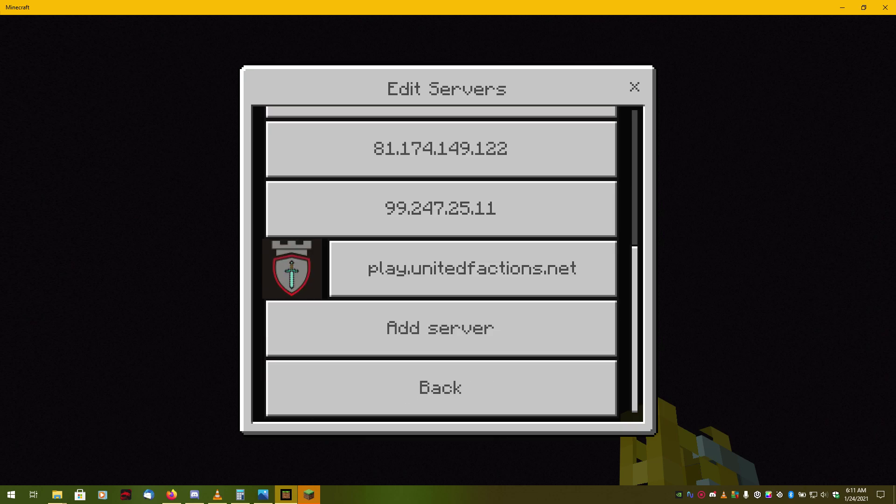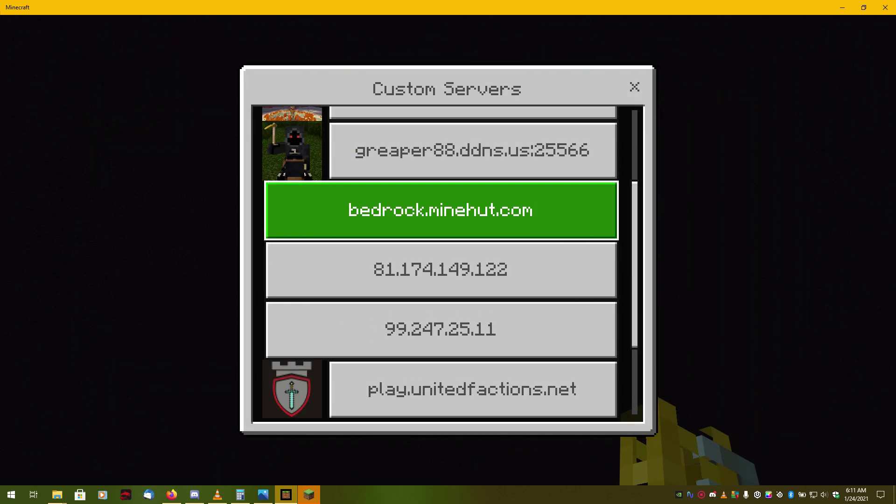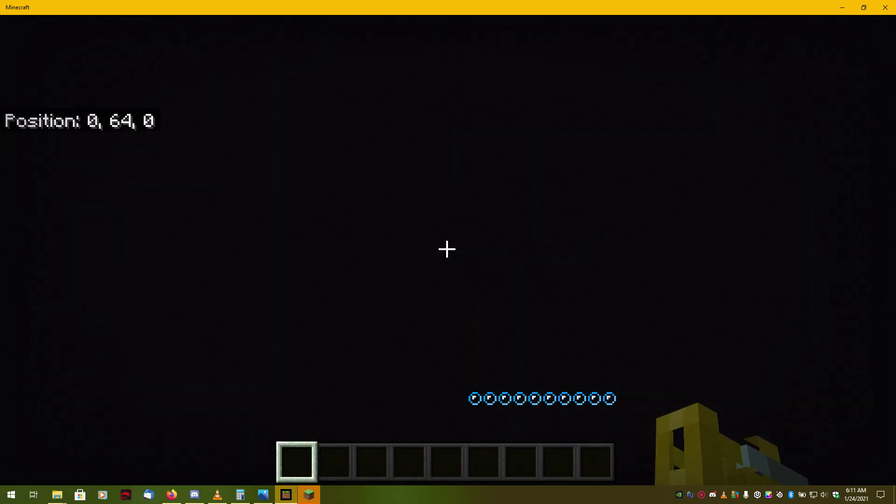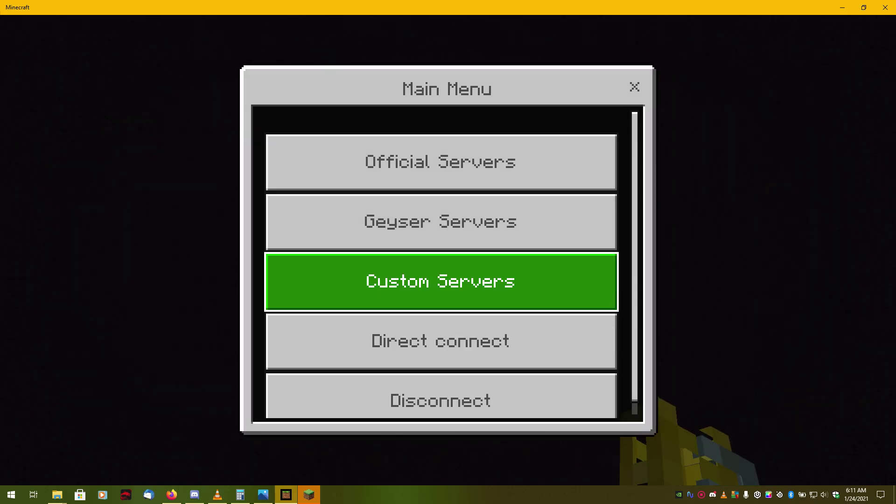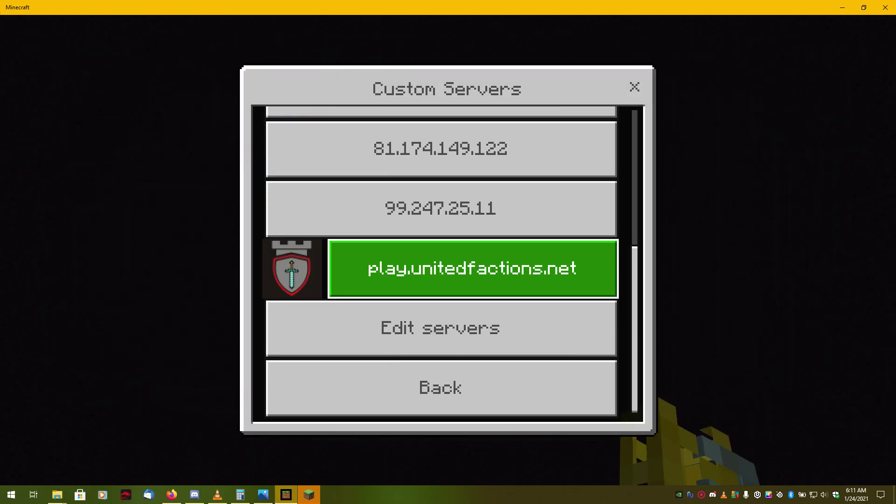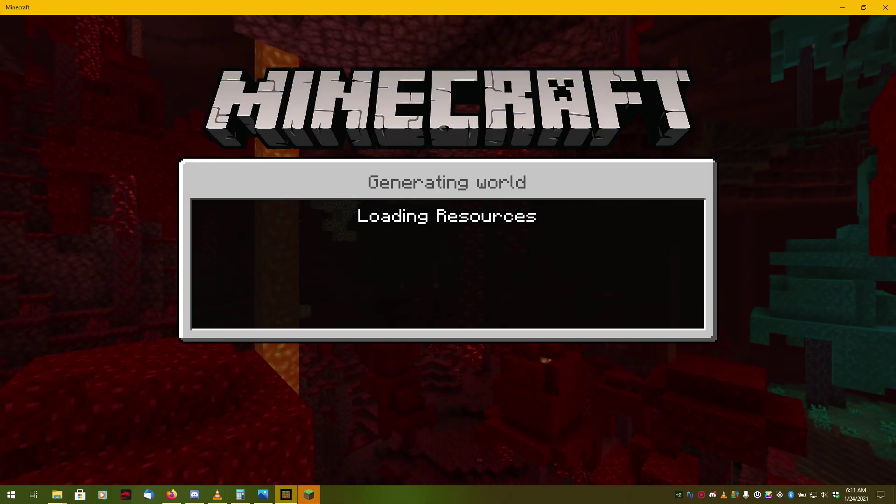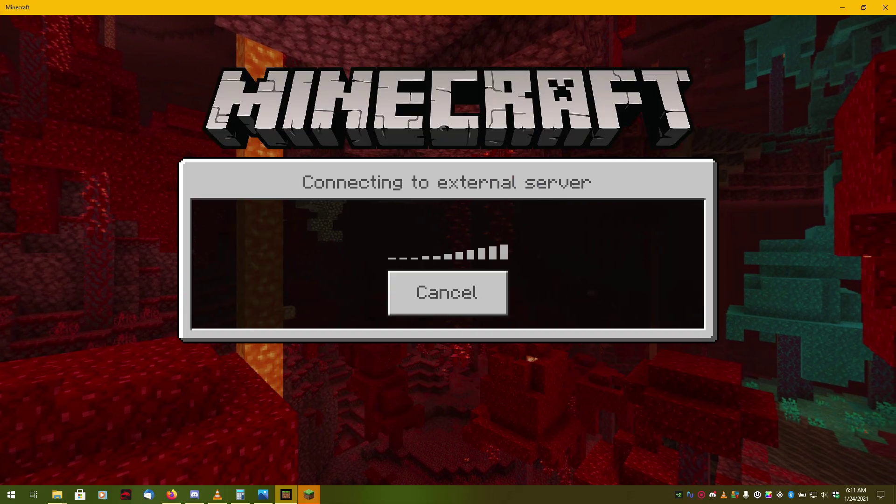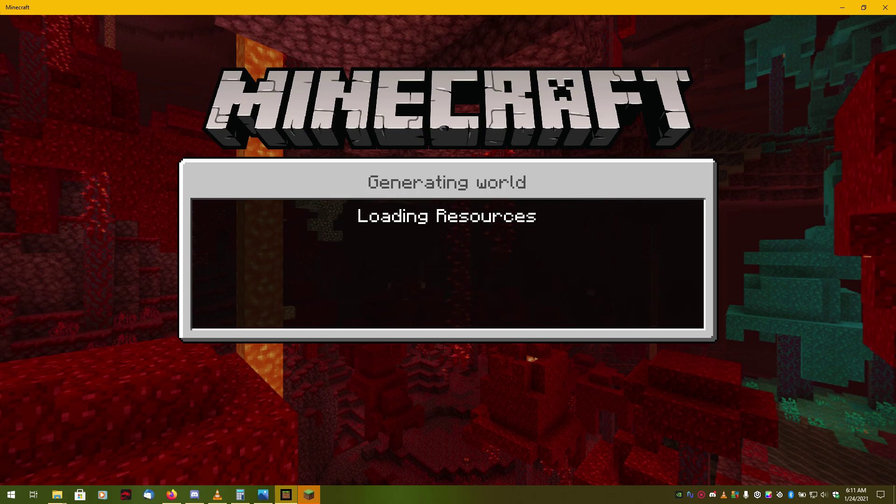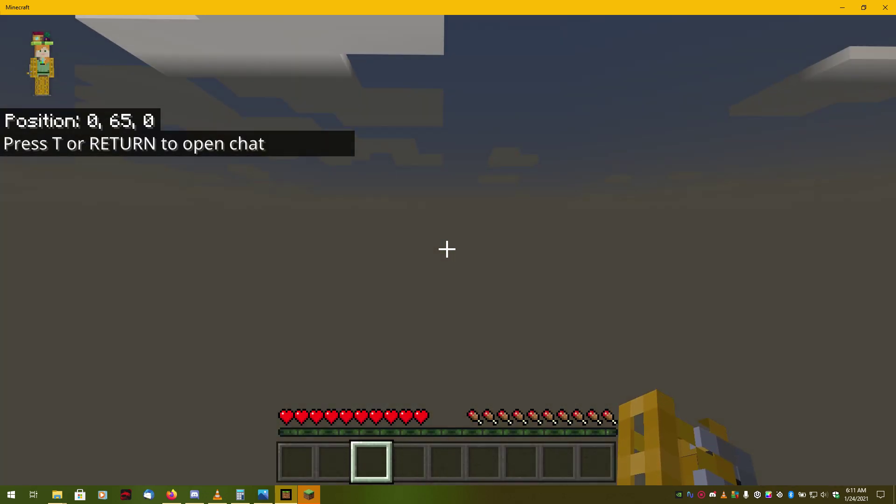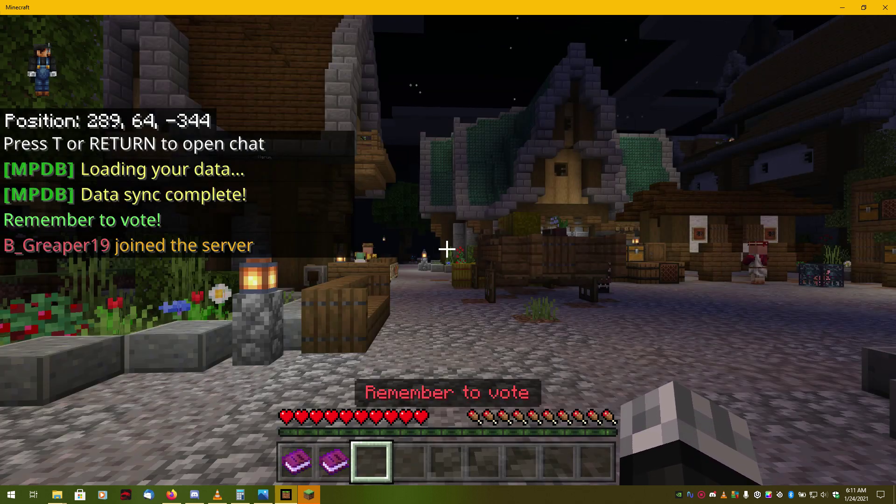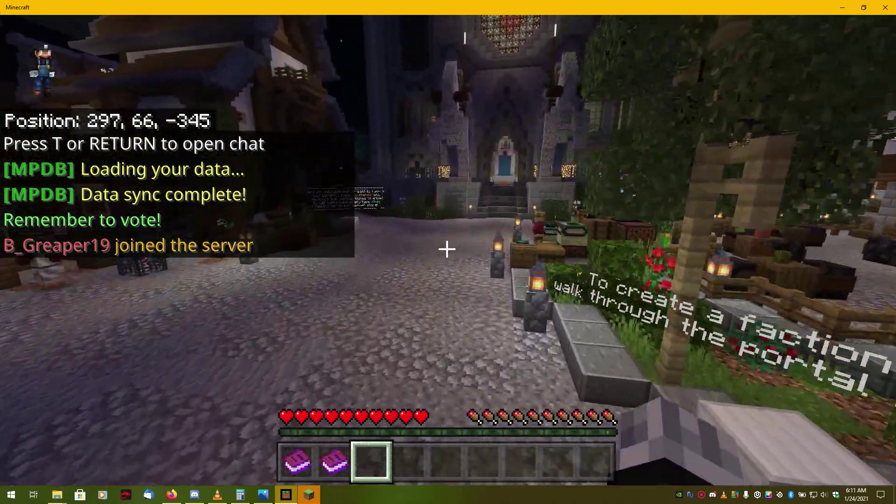You can see it right here. We will go back. And, so, main menu, go to custom servers, and voila, there it is. We just select it. Wait a moment. And, there you go.